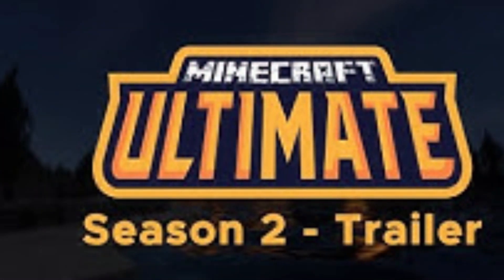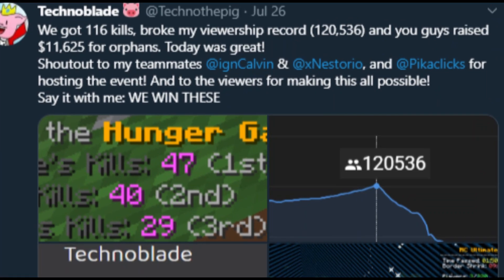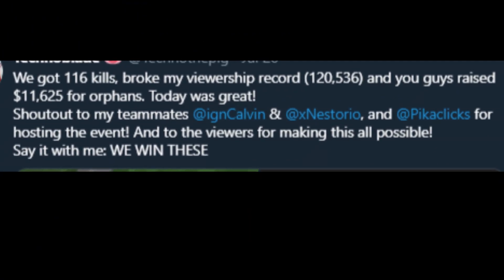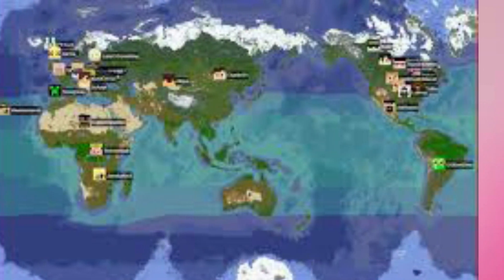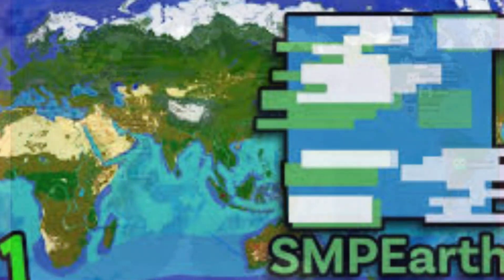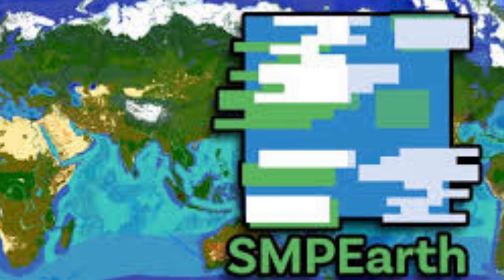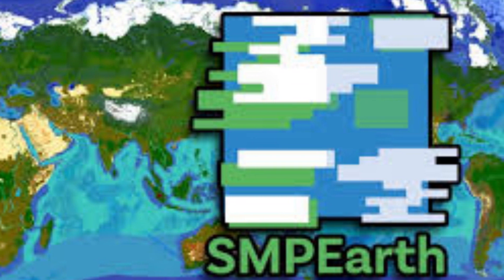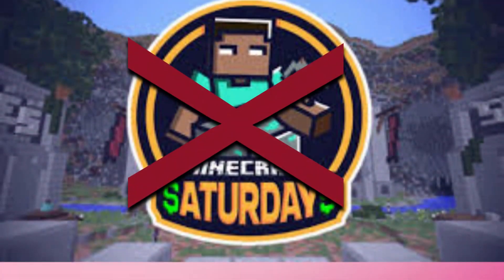Minecraft Ultimate, a charity event where he raised $11,000 alone. And SMP Earth, where streamers go and play on a 1 to 3,000 scale of the world map. Sadly, he didn't join Minecraft Saturdays.